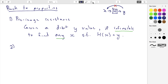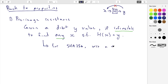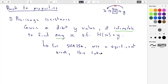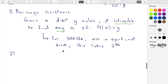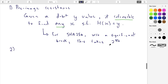For SHA-256, without a significant break, this takes 2 to the 256 operations — that's infeasible. It's a lot bigger than 2 to the 112, which is what NIST is looking for. You might wonder why it needs to be so much bigger — that's because there are other properties of the hash function that we want, and there will be a shortcut, so we have to make this number a bit bigger.